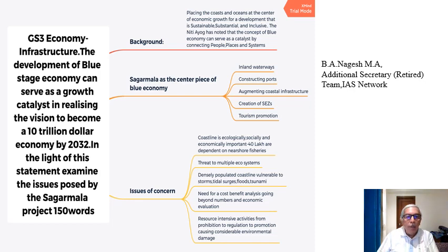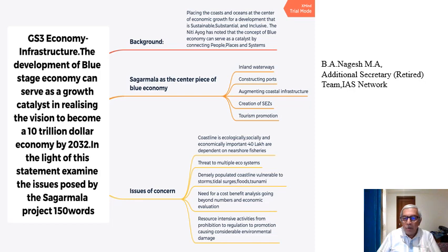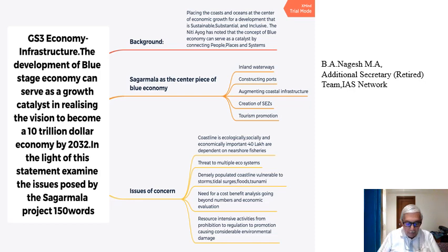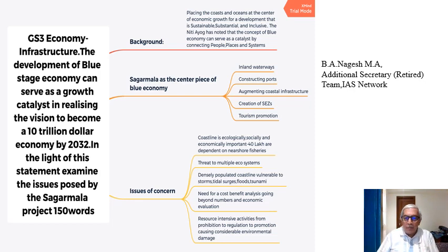So today we do one topic on economy. Looking at the syllabus on economy — it says Indian economy, issues related to planning, mobilization of resources, inclusive growth, then effects of liberalization on the economy, changes in industrial policy, infrastructure, investment models. So we are doing one topic on infrastructure under GS3 economy.